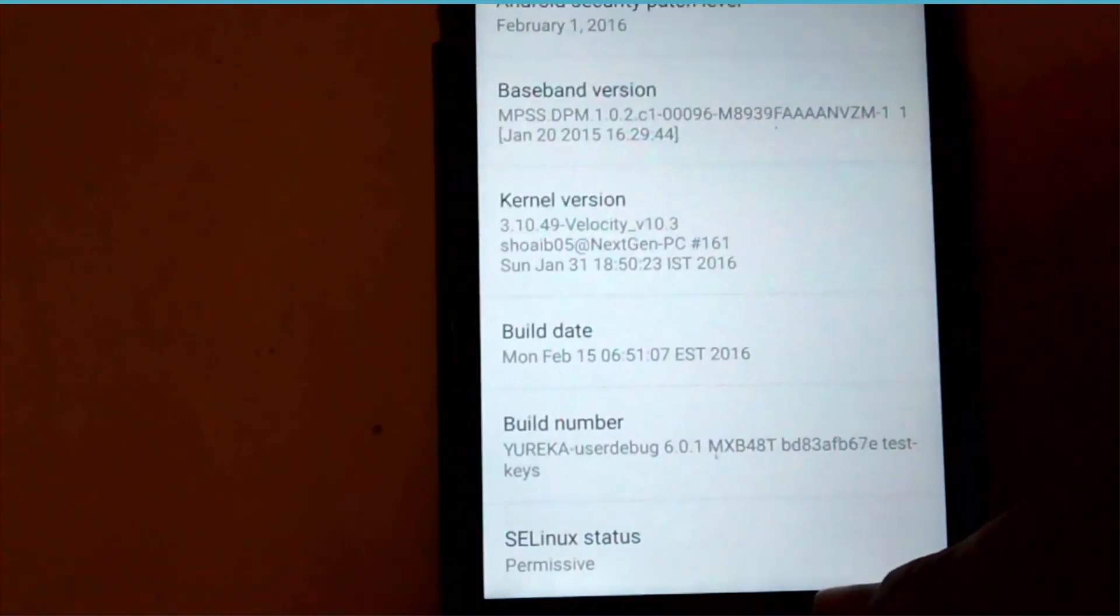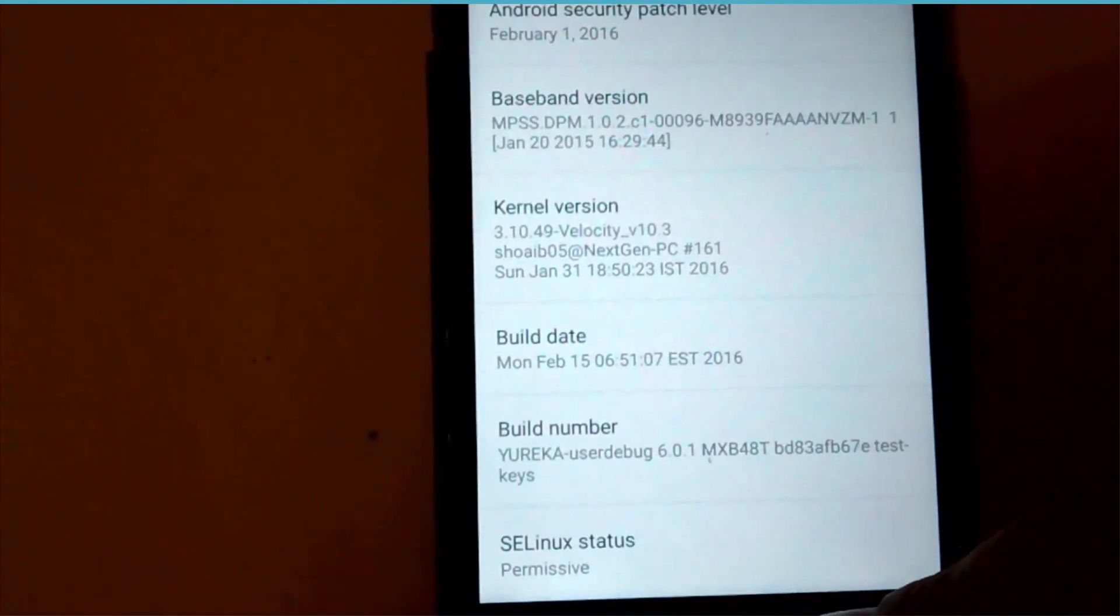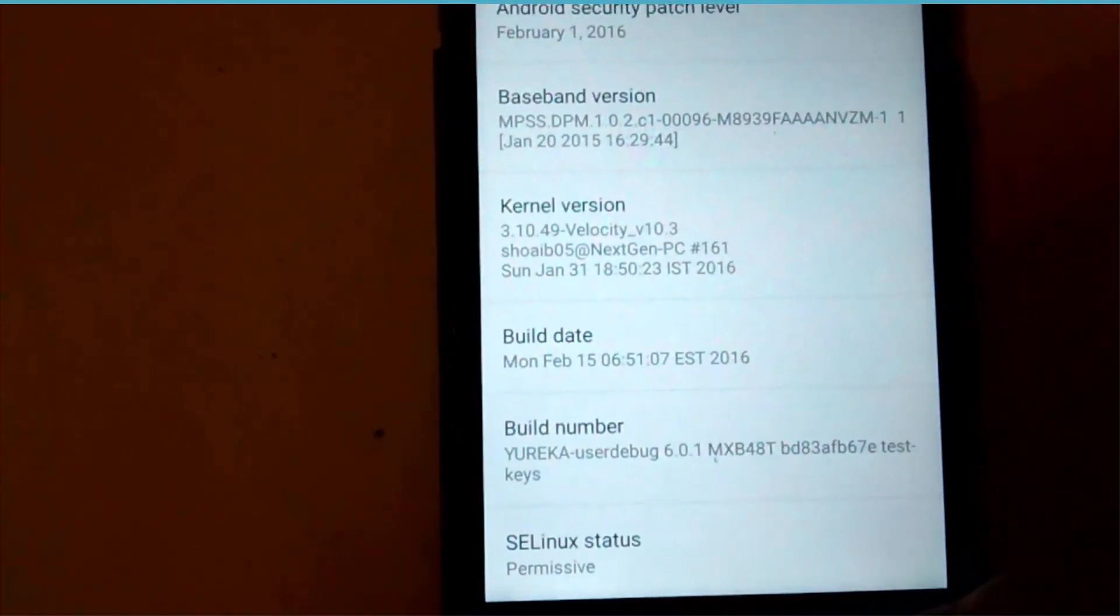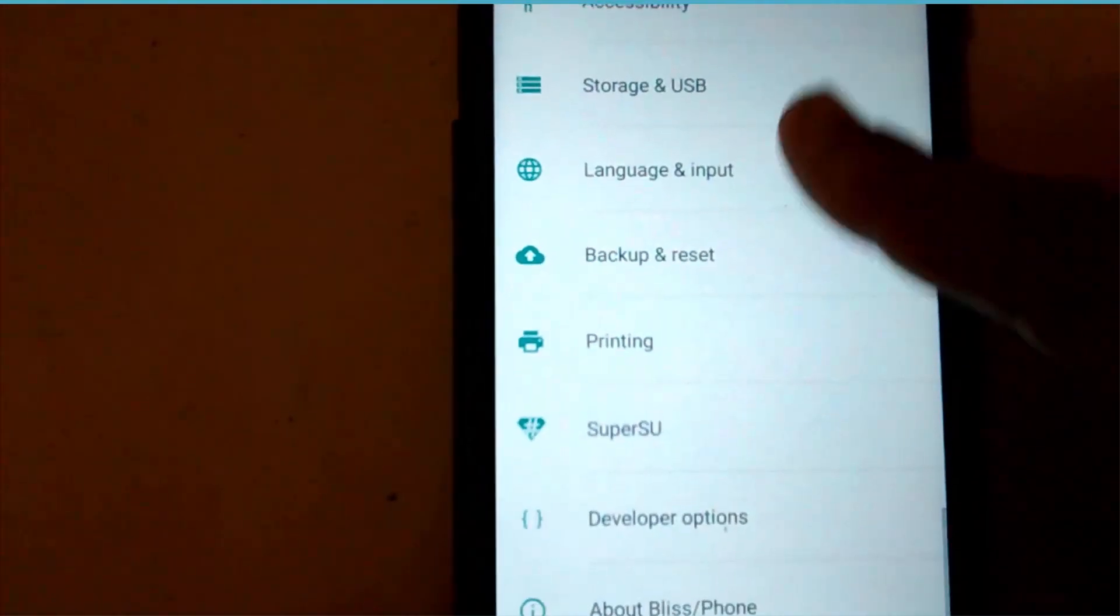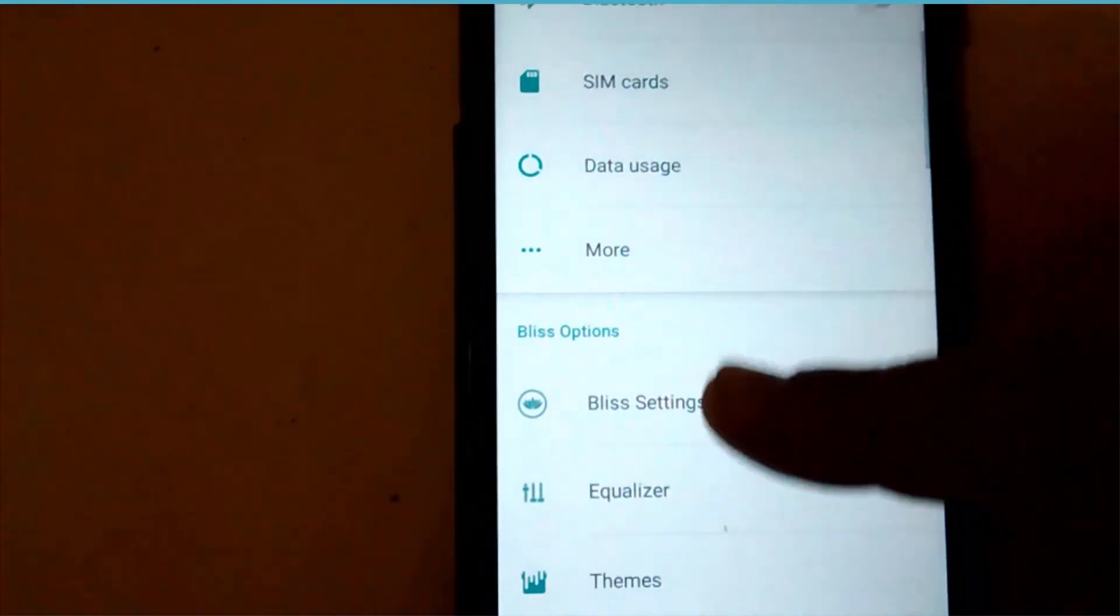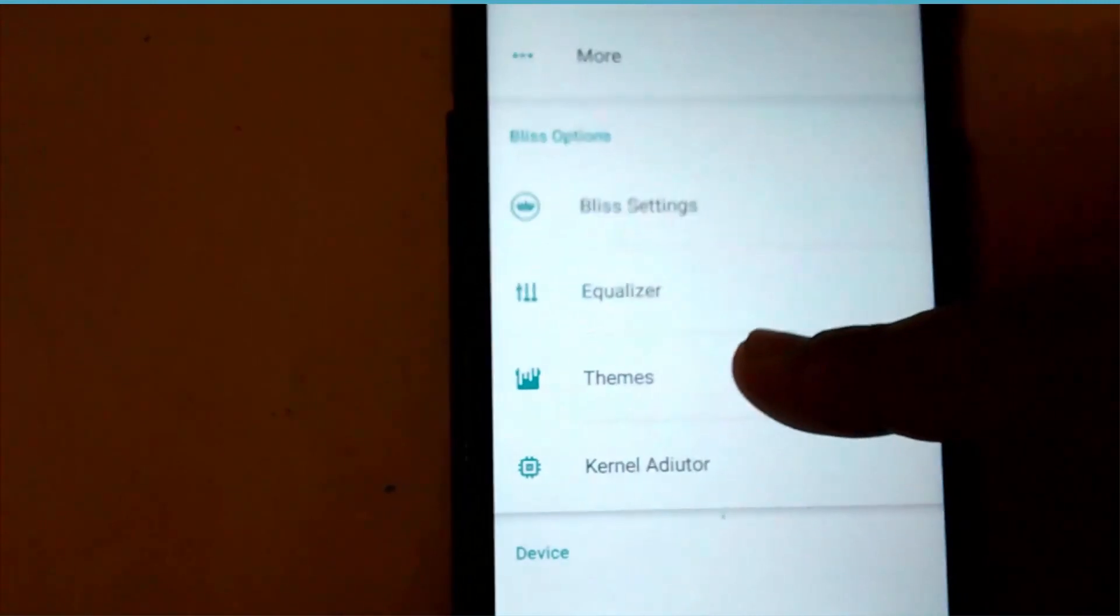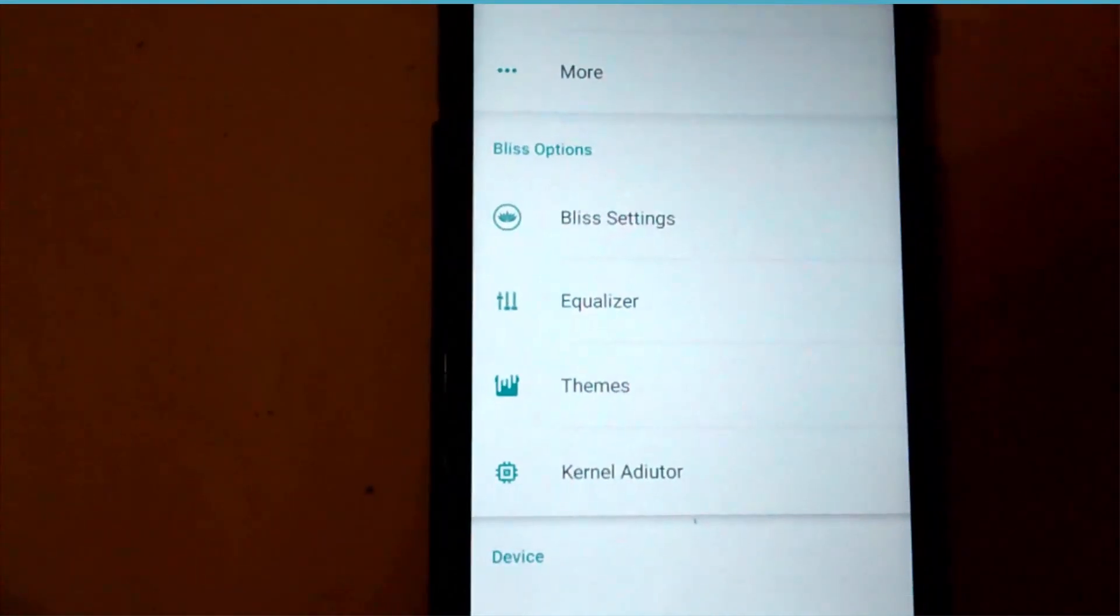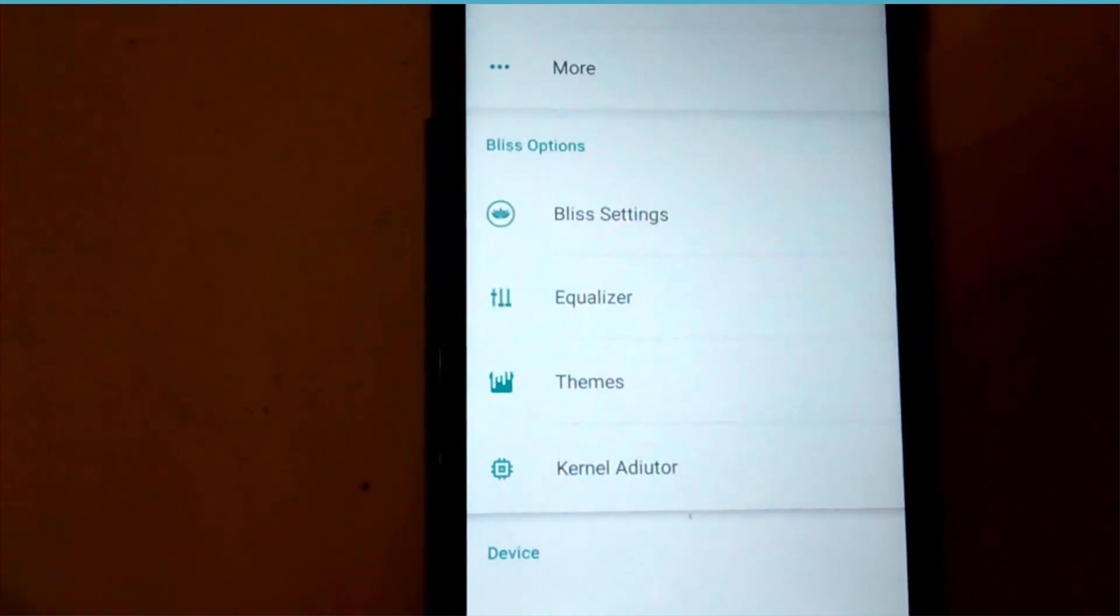Currently I am using this ROM with the Velocity version 10.3 kernel. Now coming to the features of this ROM, they were explained before in a previous video. The link to that video is in the description below.